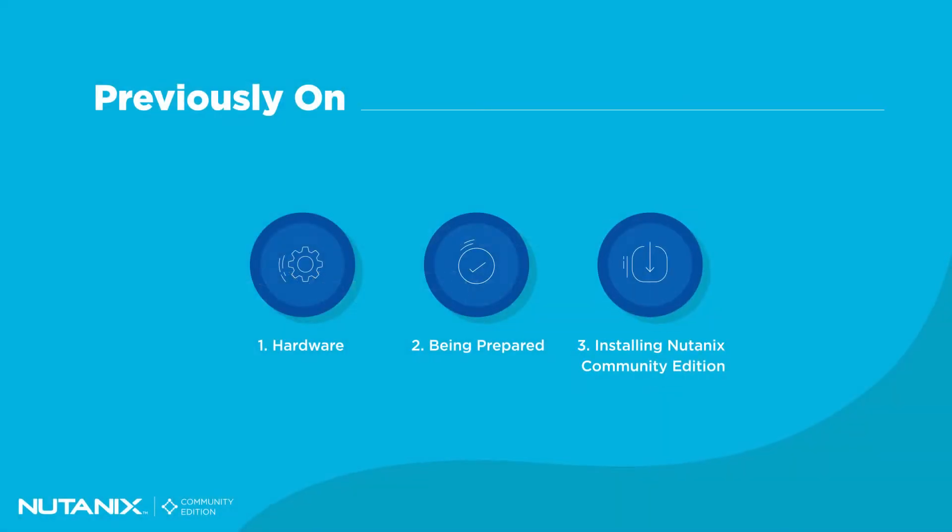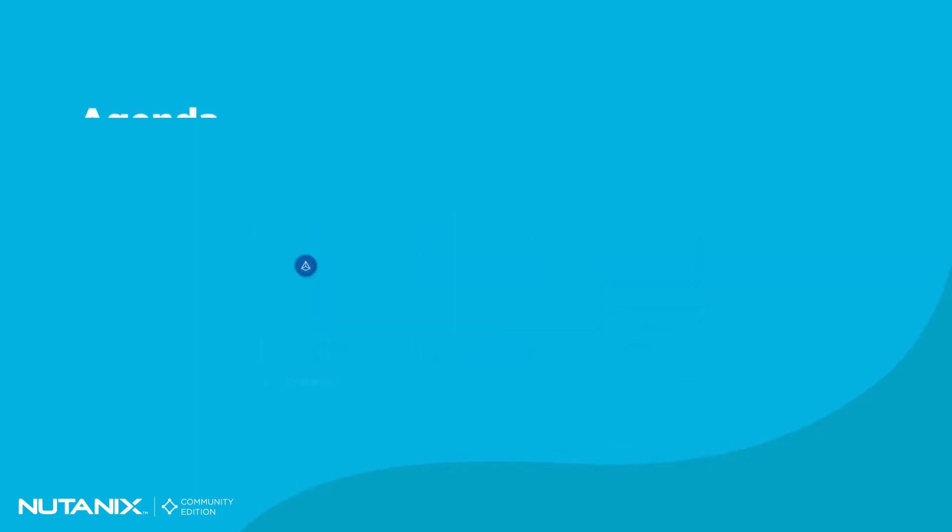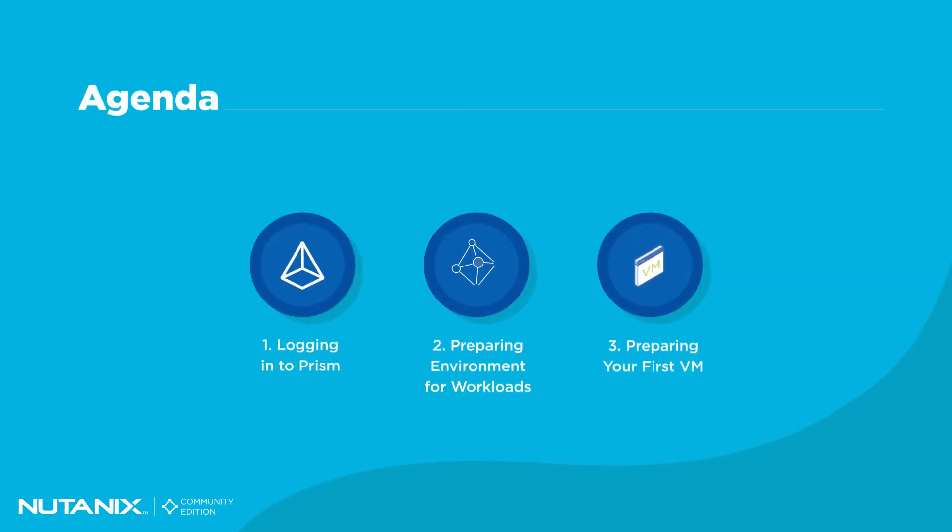In our last episode, we installed a single-node Nutanix Community Edition cluster on Scully, my Gen 6 Intel NUC. In this episode, we are going to log into the Prism Element UI, prepare the environment for workloads, and build our very first virtual machine.